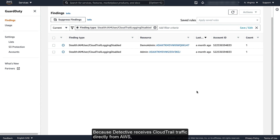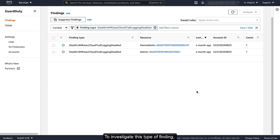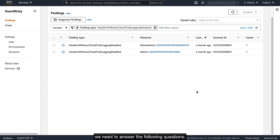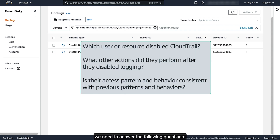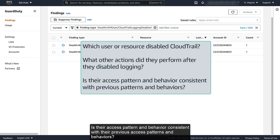Because Detective receives CloudTrail traffic directly from AWS, it receives information about API calls that were issued after the logging was disabled. To investigate this type of finding and determine whether this issue is a cause for concern, we need to answer the following questions: Which user or resource disabled CloudTrail? What other actions did they perform after they disabled logging? Is their access pattern and behavior consistent with their previous access patterns and behaviors?